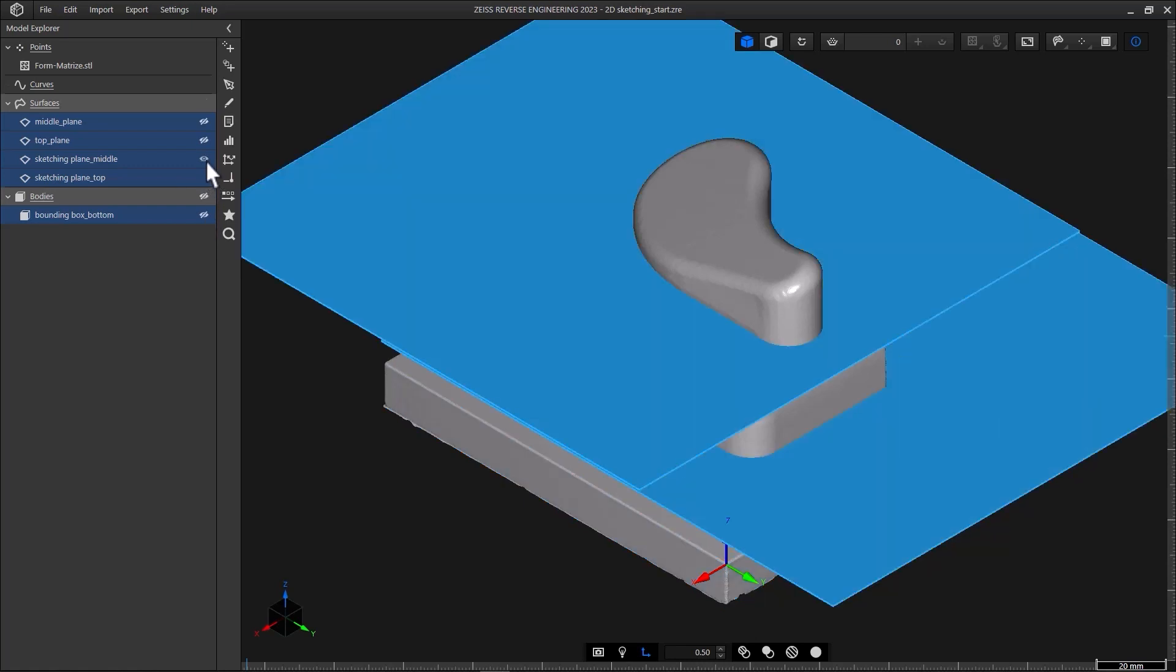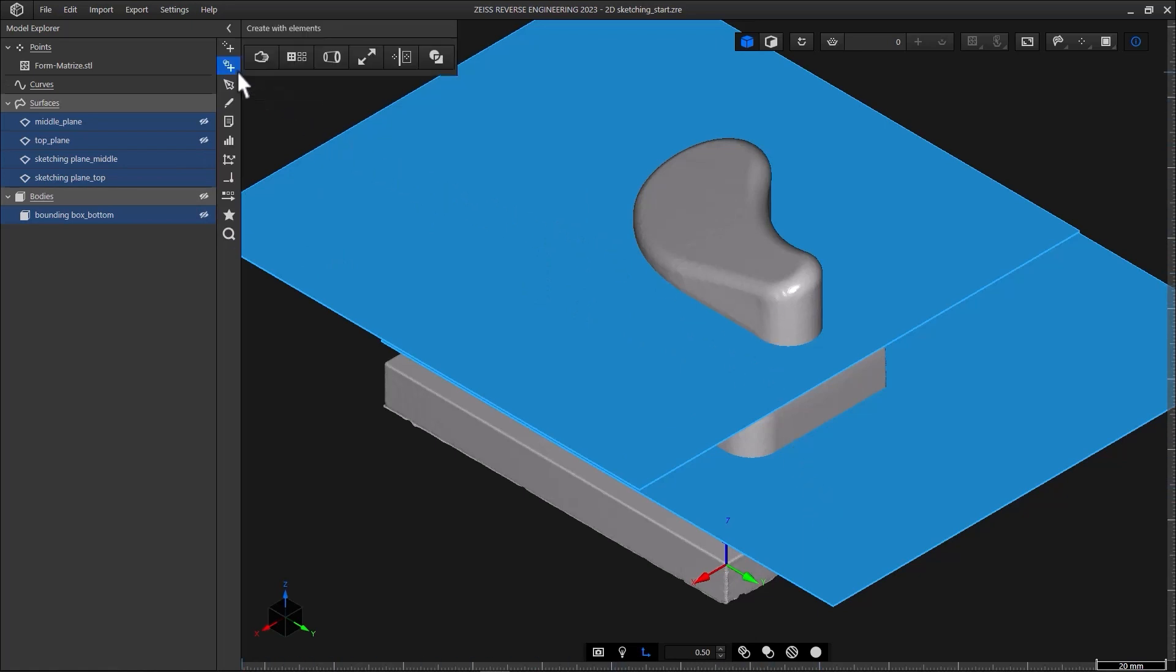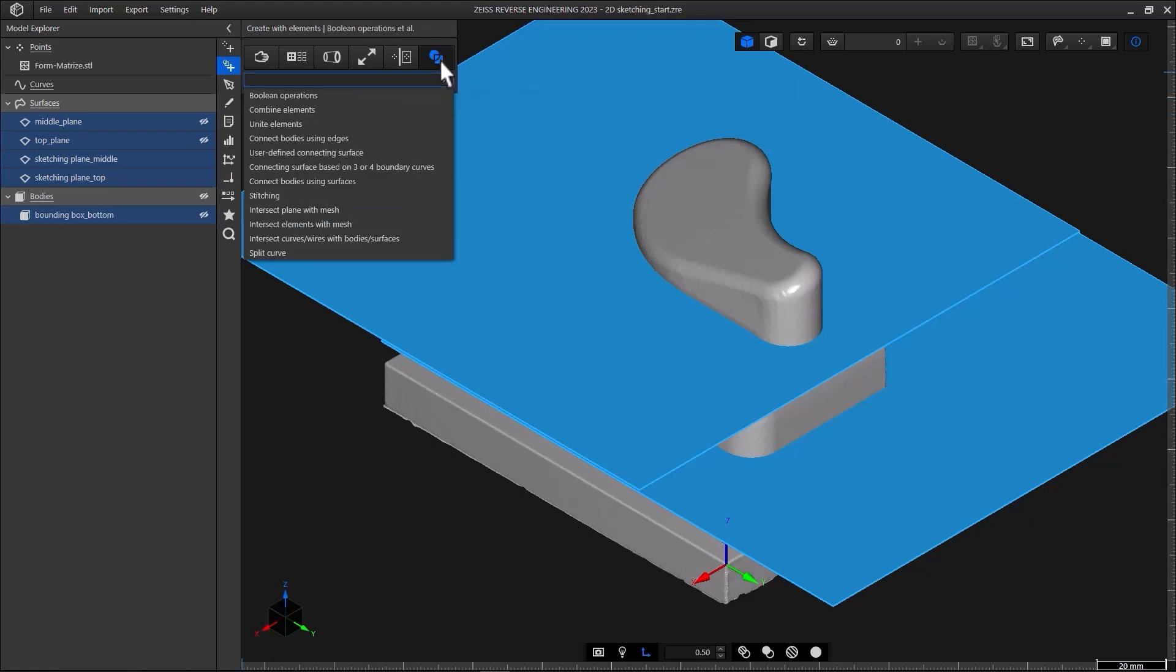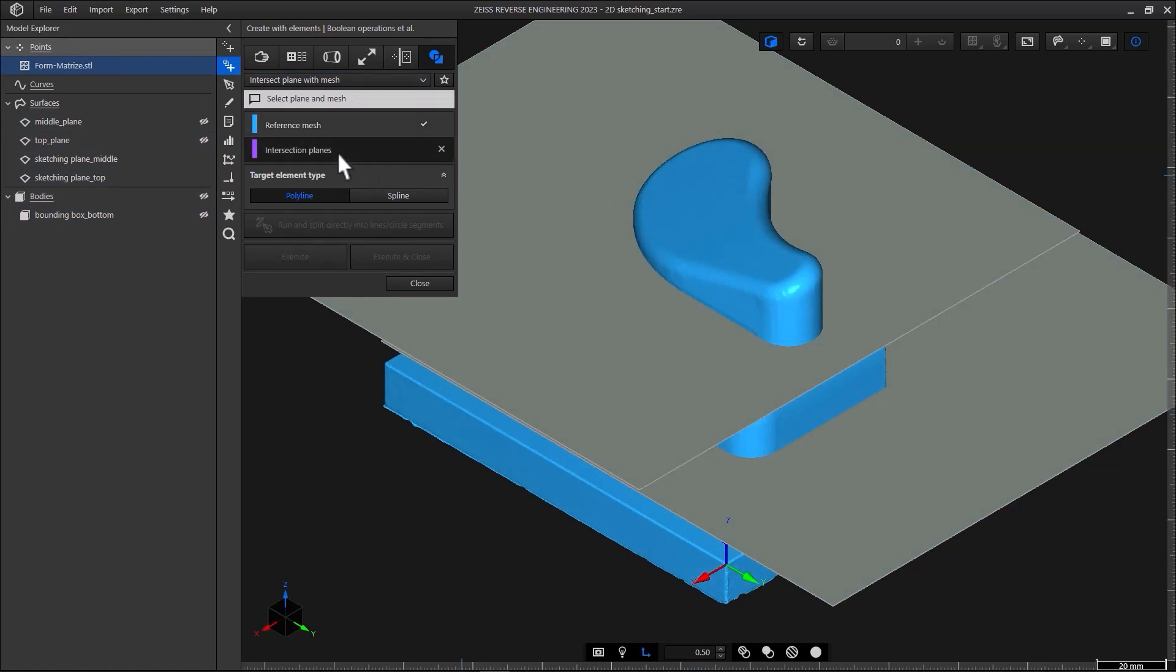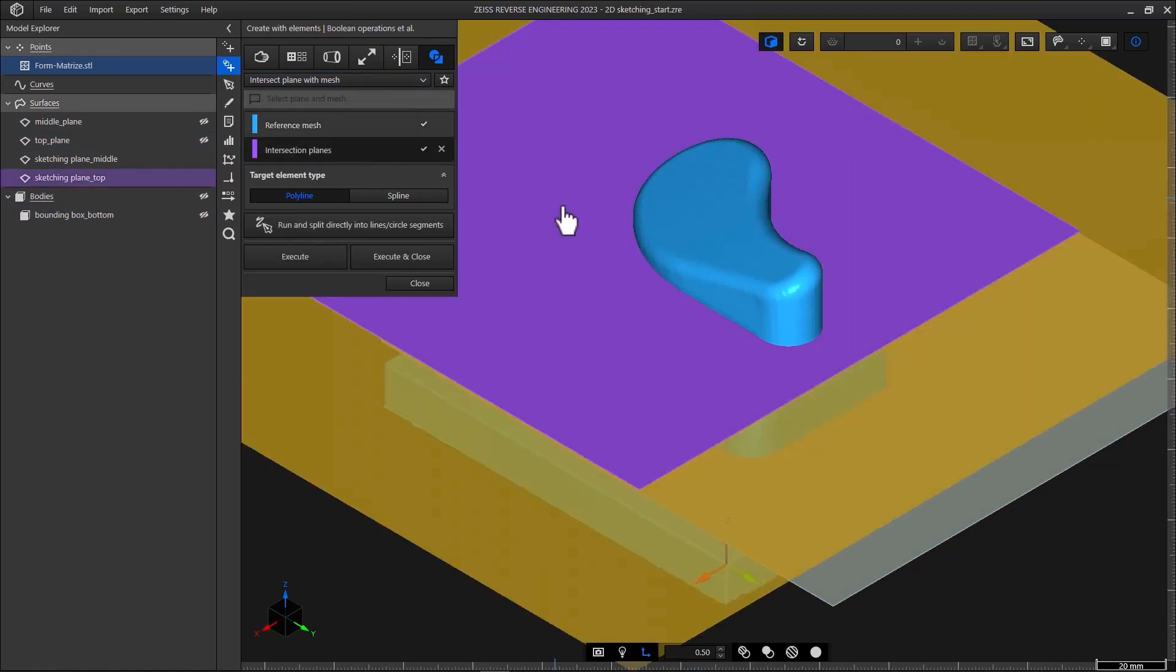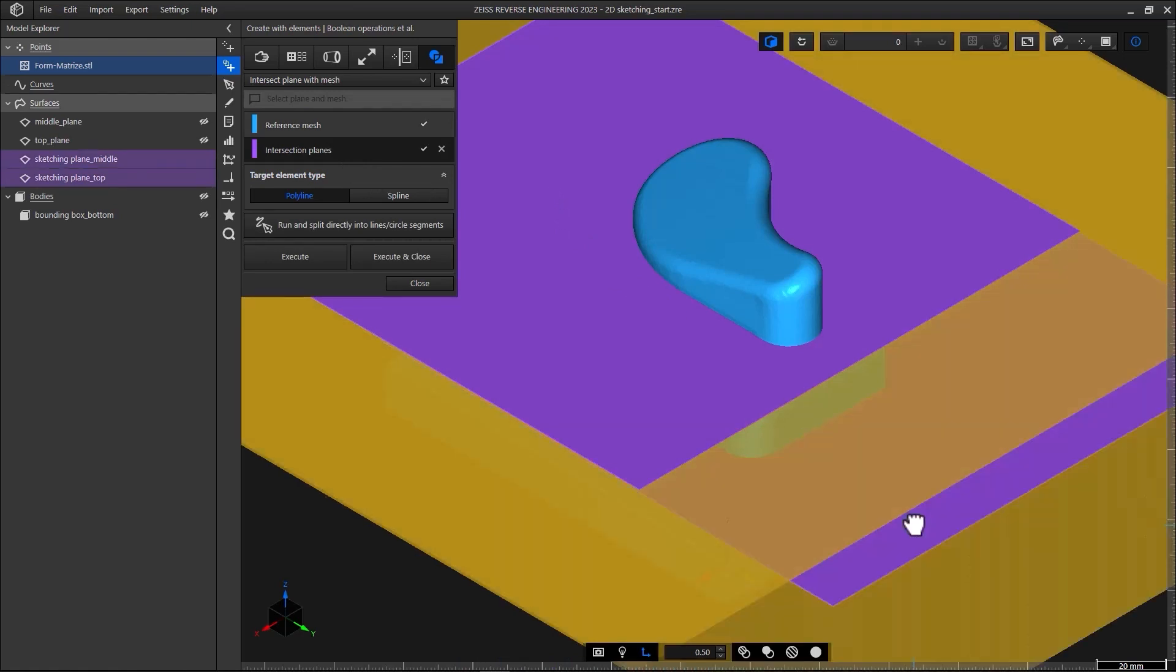I want to show you two different approaches to 2D sketching in ZRE: the auto sketching feature and an option to sketch manually. In both cases we'll use a polyline as a starting point. To create the polylines we'll intersect the two sketching planes with the mesh. Open create with elements, boolean operations, intersect plane with mesh. Click the mesh to select it. Then select intersection planes in the function dialog. To select the two planes use control and the left mouse button. As target element type use polyline.